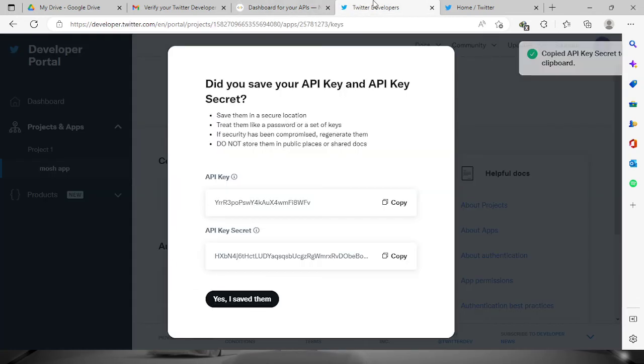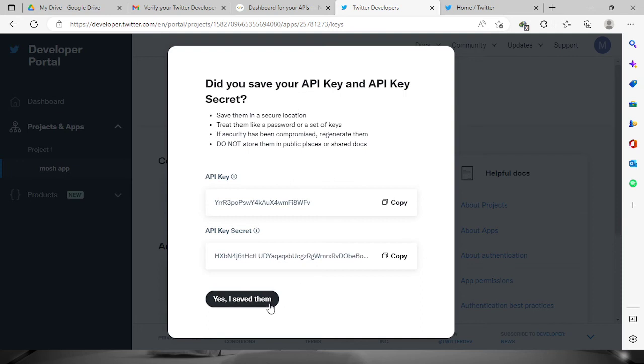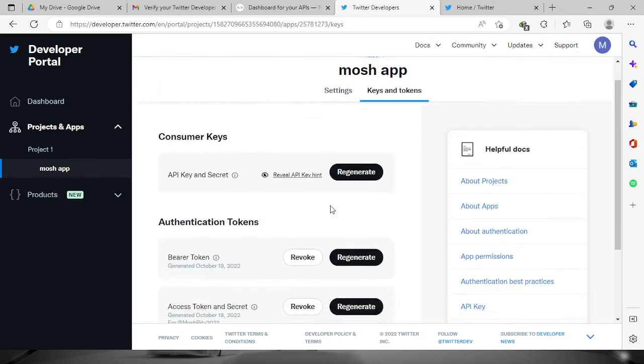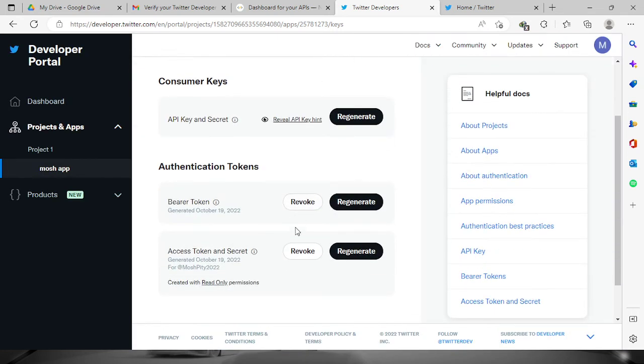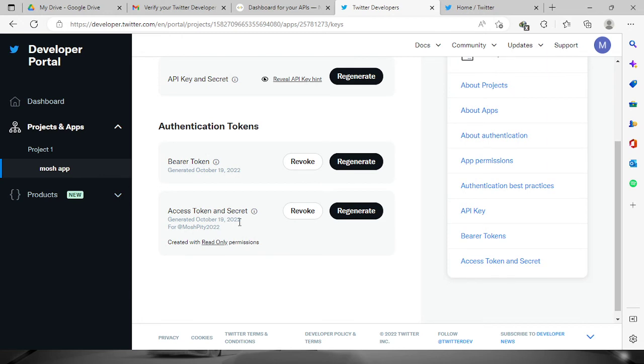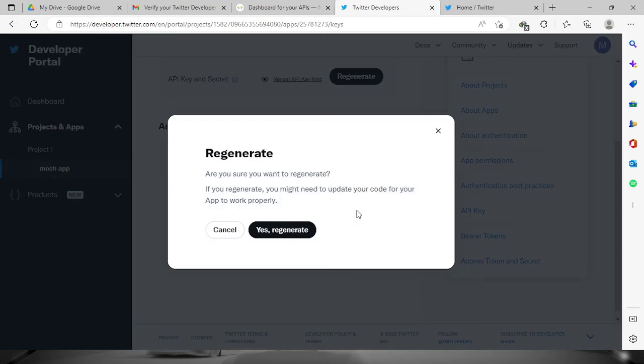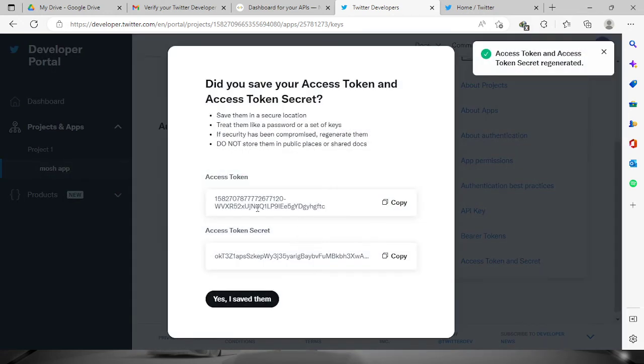Let's go back to the developers. And then here is the access token secret. Let's regenerate the codes and you will see it right here.